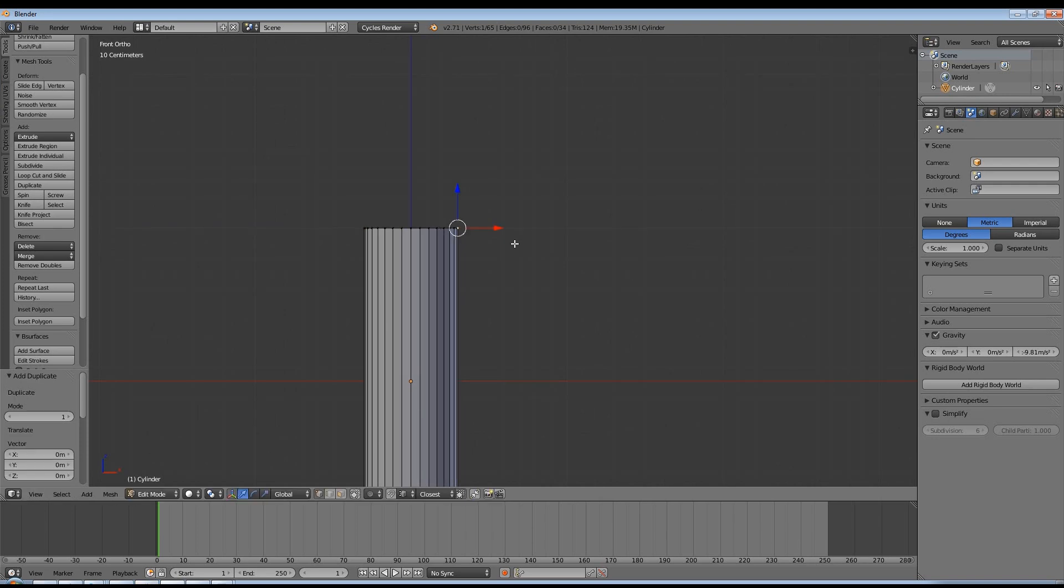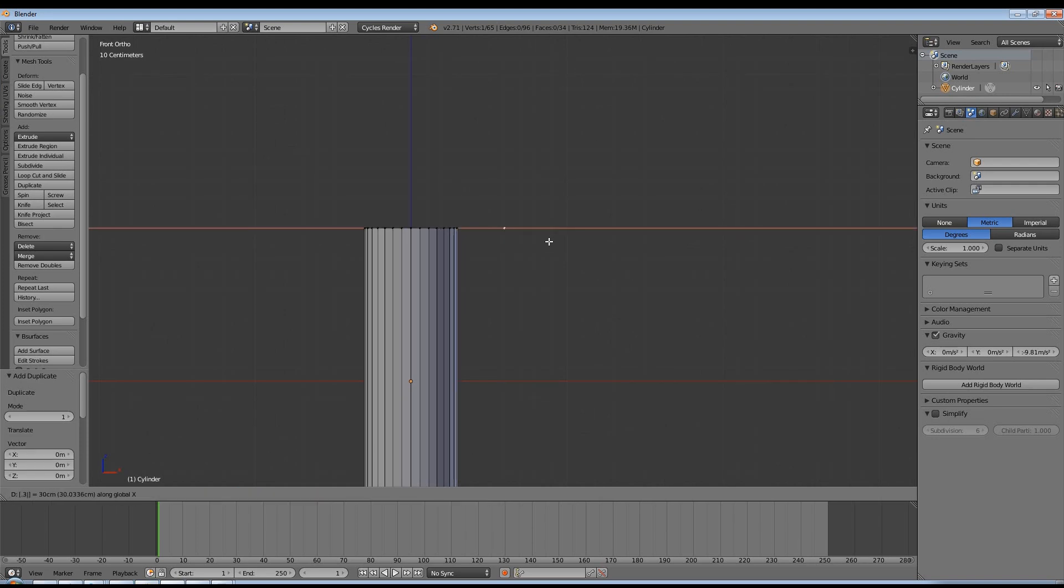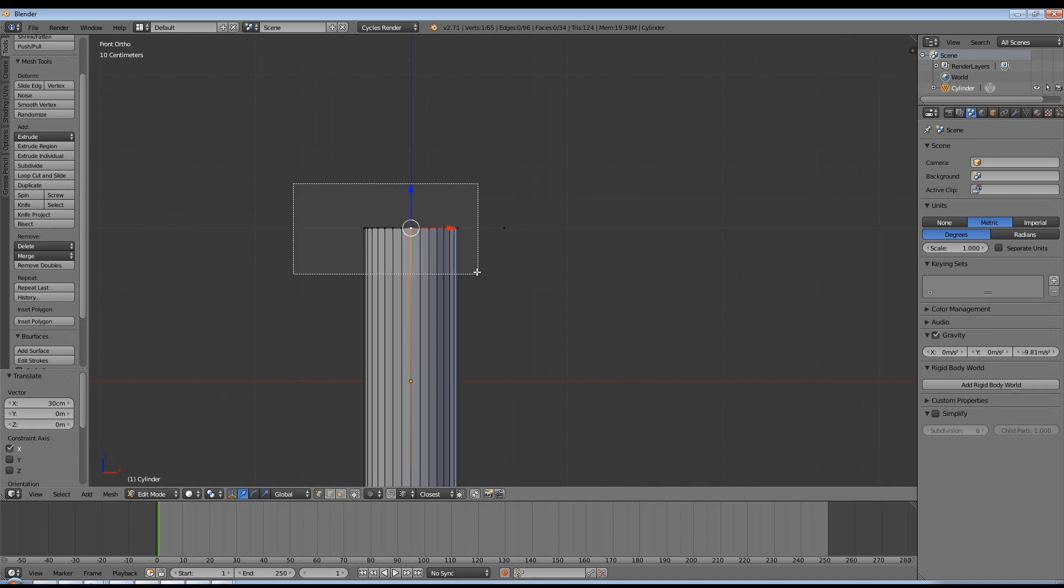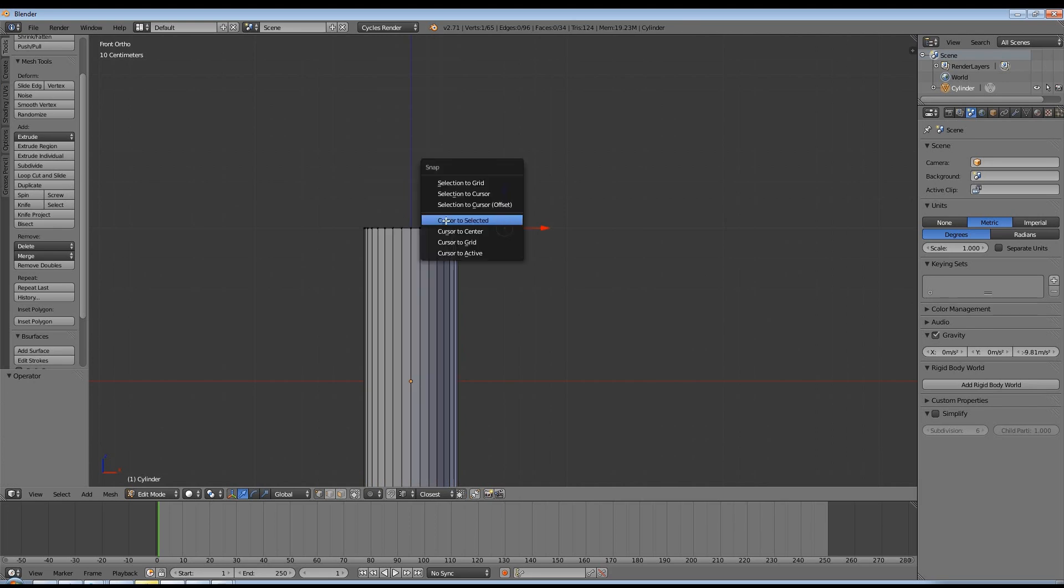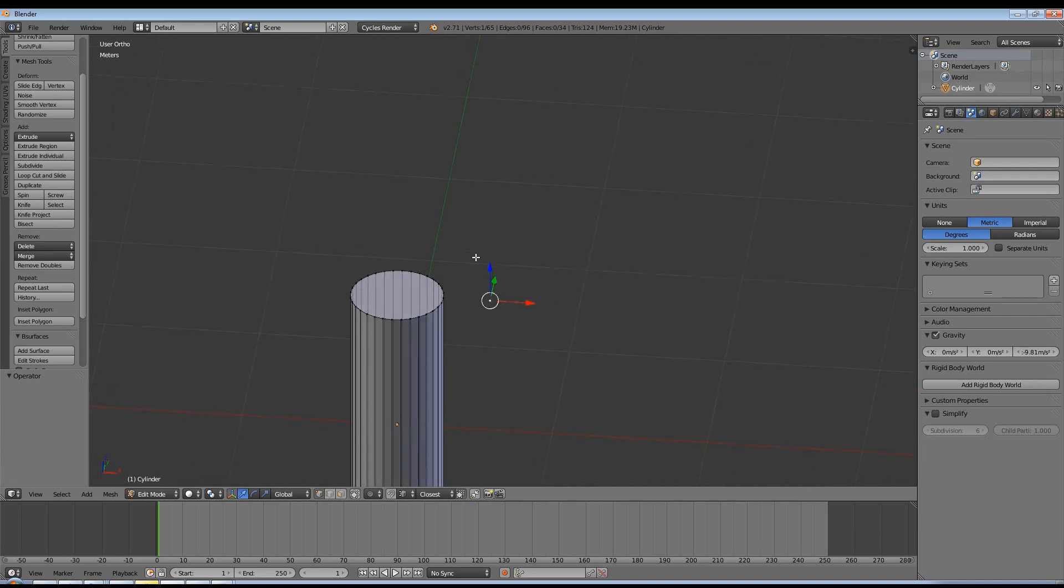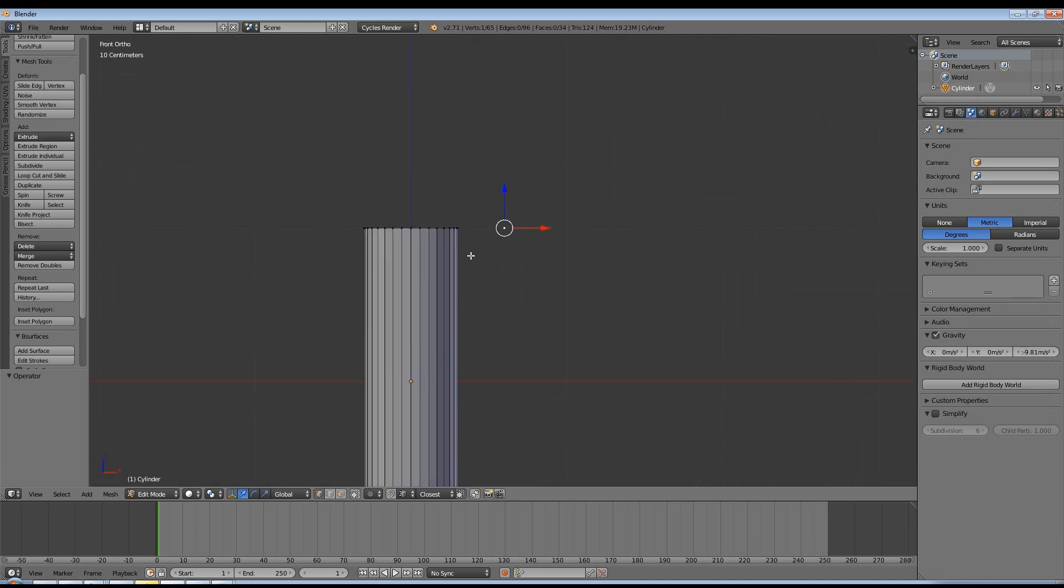A really good trick on this is using a duplicated vertex from the line of vertices you want to spin and move it to the position you want it to spin around and then snap the cursor to it using shift S and then selecting cursor to selected.